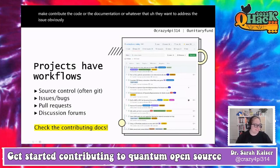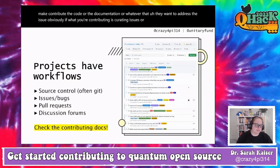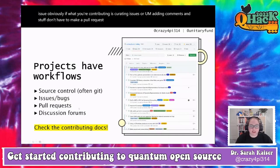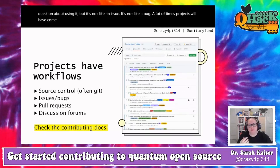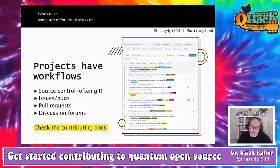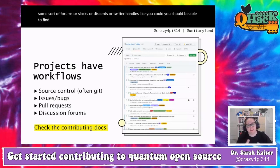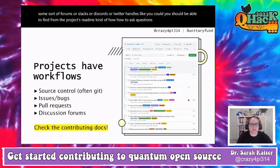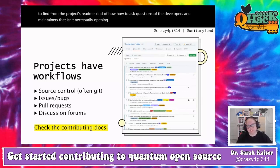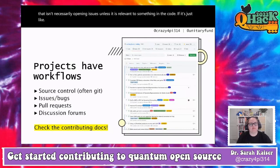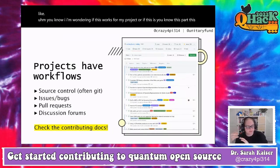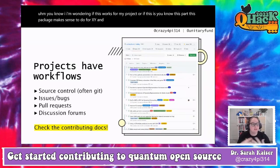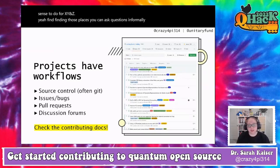A lot of times projects also have forums, Slacks, Discords, or Twitter handles. You should be able to find from the project's README how to ask questions that isn't necessarily opening issues. If it's not a bug but just a question about whether a package makes sense for your use case, finding those informal places to ask questions is really great — and you can get to know the maintainers, because they are people, not robots.